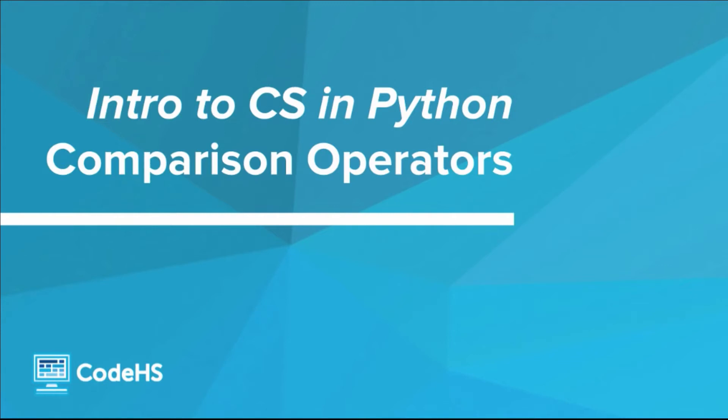Hi! In the next few videos, we're going to look at different types of Boolean expressions, or conditions, and how they can be used in if statements. In this video, you'll learn how to use comparison operators to compare two things.